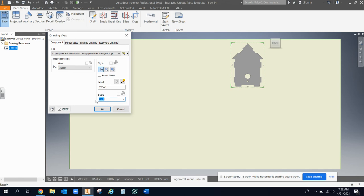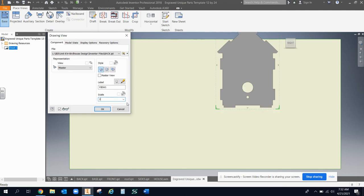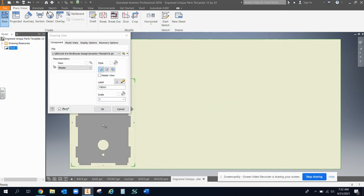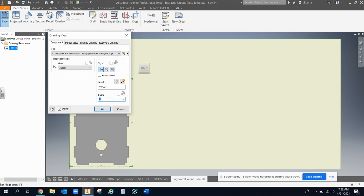I want to make sure I do one-to-one scale, because if I don't do one-to-one scale, then it's not going to print out right. So put it in the corner.